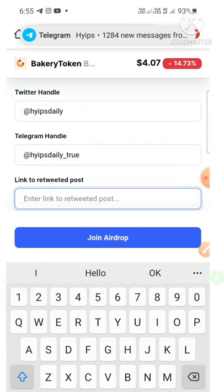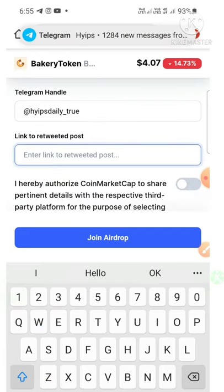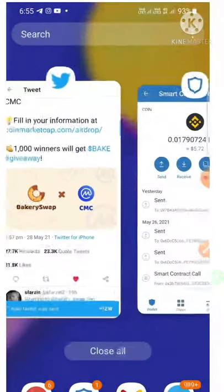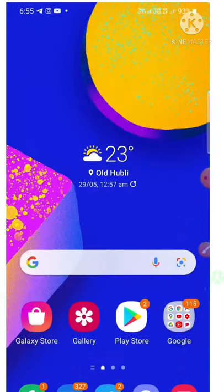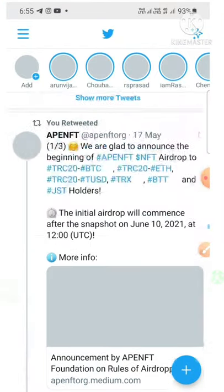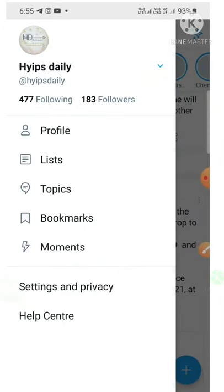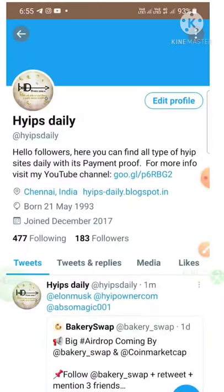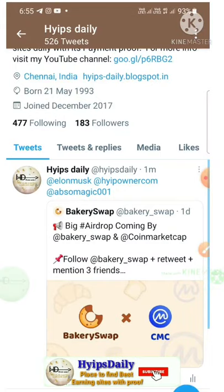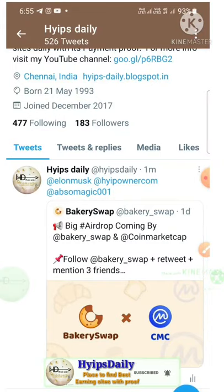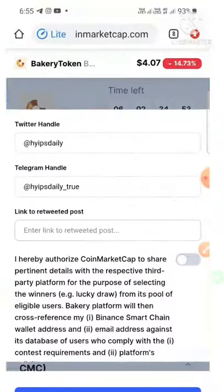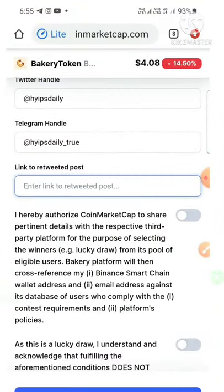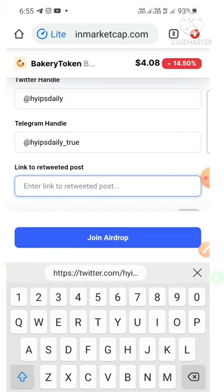Then we have to paste the retweet link. I'm going back to my Twitter account, going to the home page, finding the tweet, copying the link, and going back to my CoinMarketCap account to paste the retweet link.